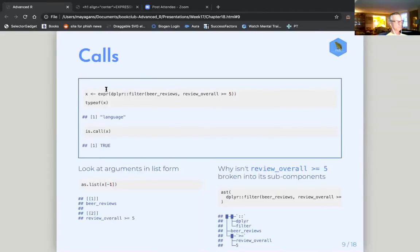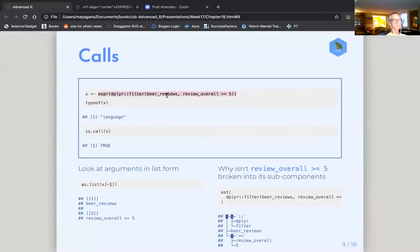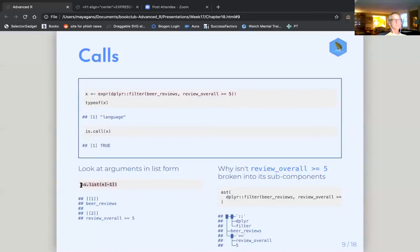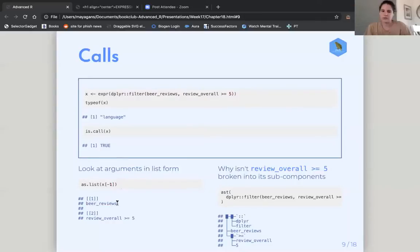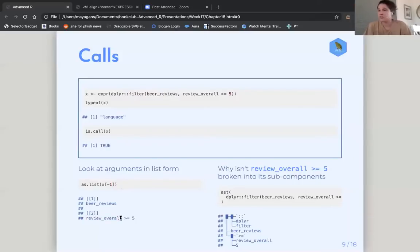So like in this, by turning this filtering expression, this filtering function into an expression, I could potentially now subset my list of arguments and instead of review overall, I could put in some other text string through string replacement. This seems like really convoluted and there's better ways to do this, but I'm just trying to think about scenarios in which you would leverage this.